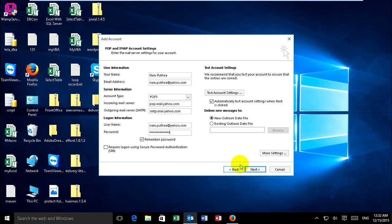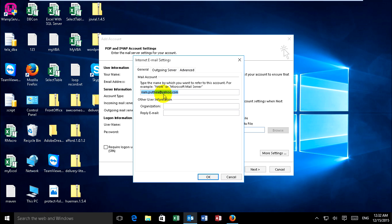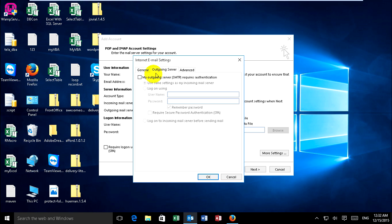You can go to More Settings. Click on More Settings, and this is my email account, my Yahoo account. Click on Outgoing Server and choose 'My outgoing server requires authentication'.